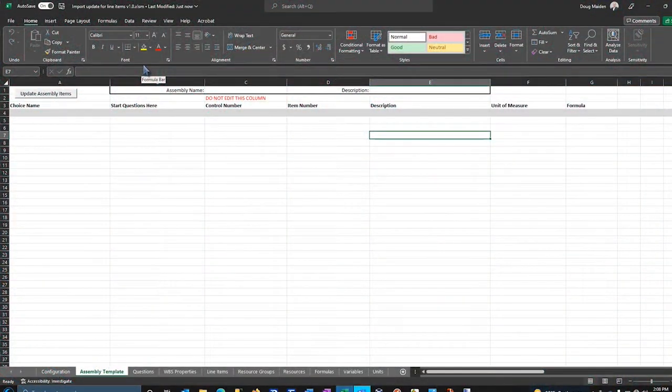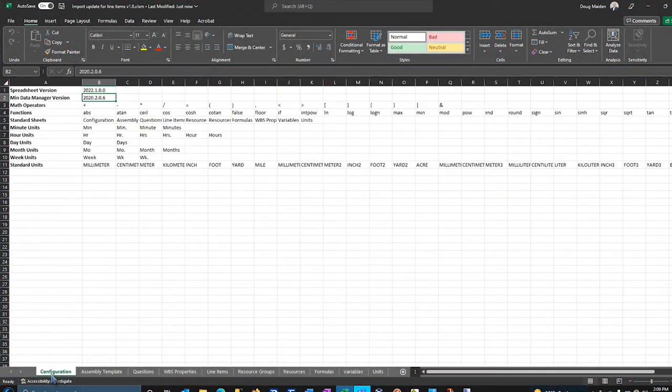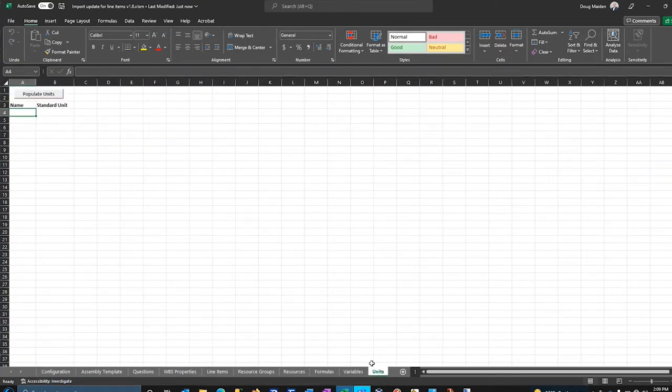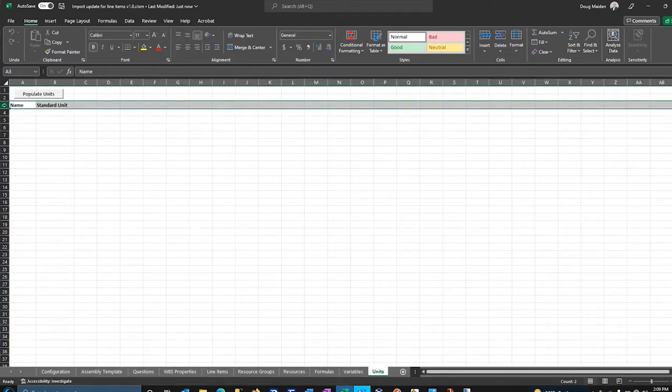My personal preference, as I mentioned, is don't try to load everything back in. Be very strategic. I'm going to take my empty blank worksheet. This is the bare minimum requirements to successfully do an import. The sheets along the bottom, from configuration all the way to units, have to be there for the import to run properly. The row header, typically row three, has columns that are important for the import to be aware of so that it can put the information back into Data Manager.